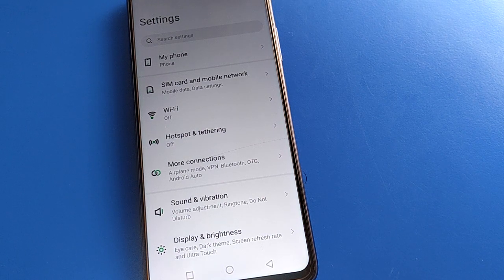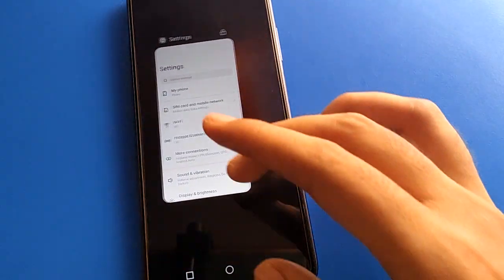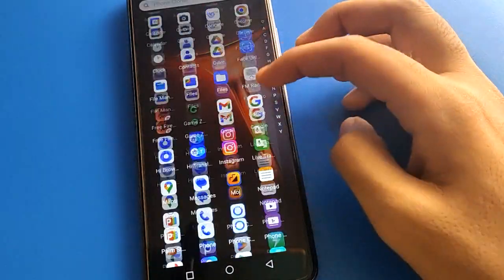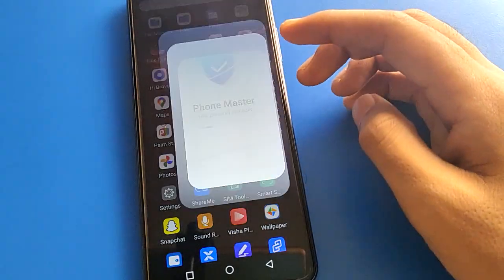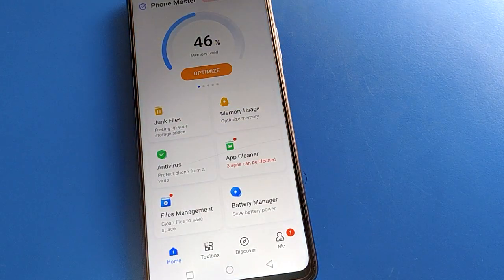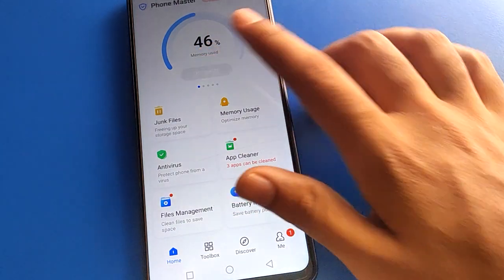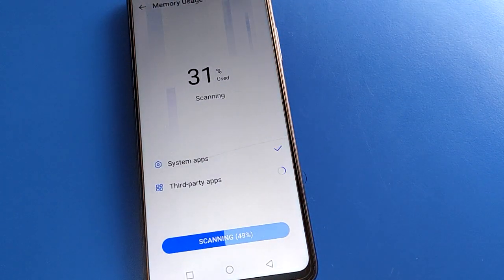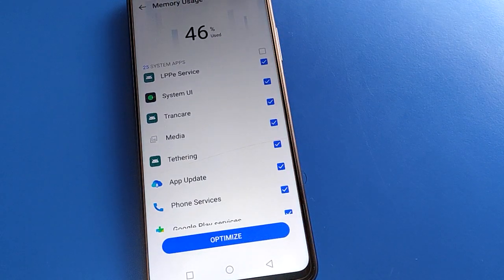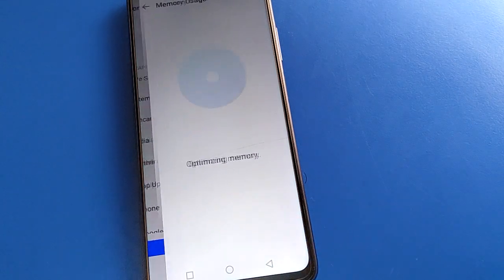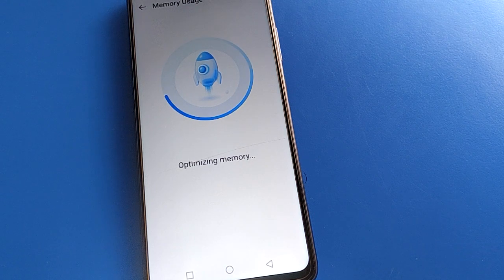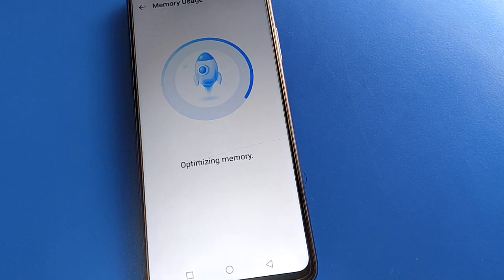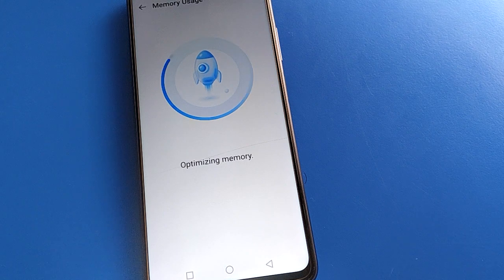Welcome back to the channel. Today we're going to talk about basic Infinix mobile settings. I'm going to show you how to power off an Infinix mobile phone without pressing the power button. Before starting, please subscribe to the channel, click the bell icon, and like the video.